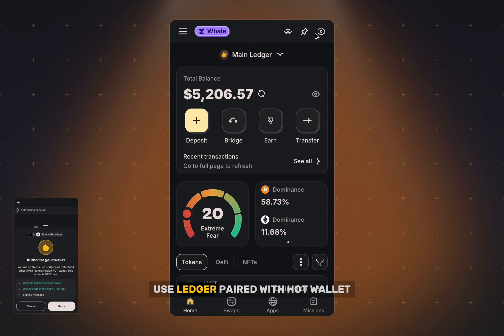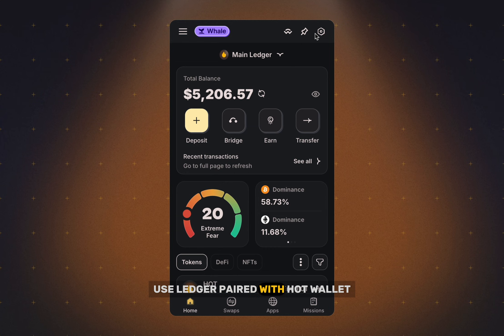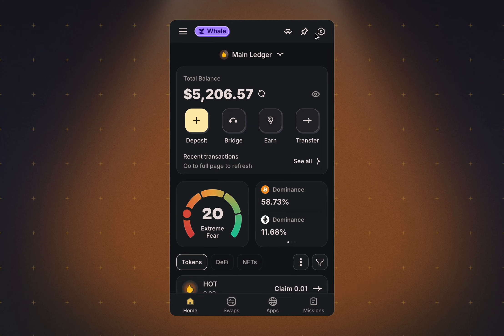Use Ledger paired with HotWallet. Don't limit yourself to just holding tokens.